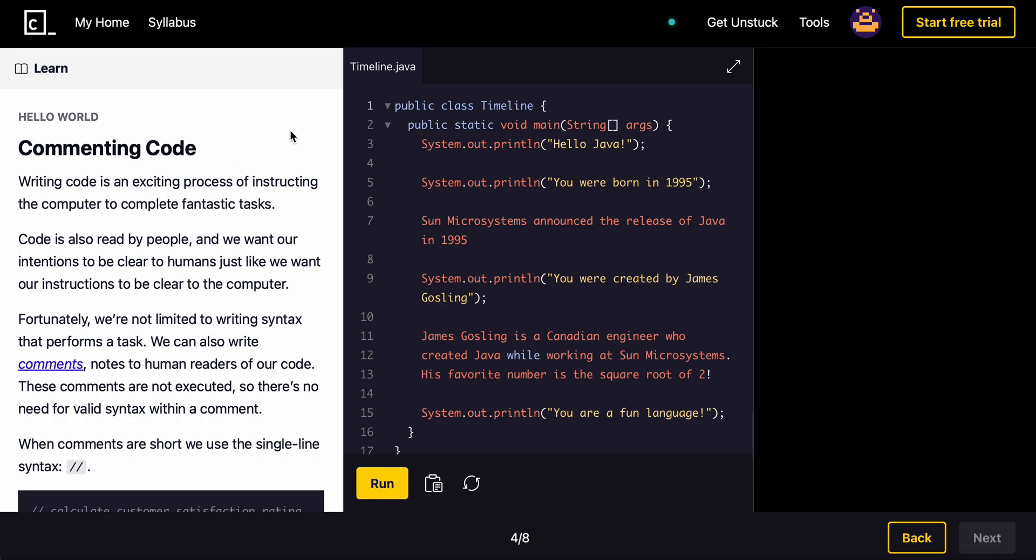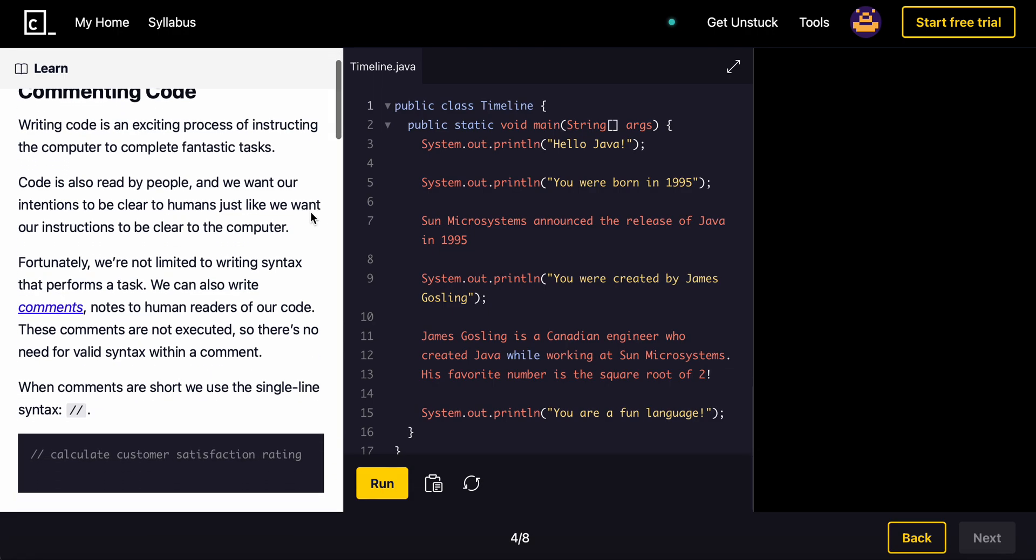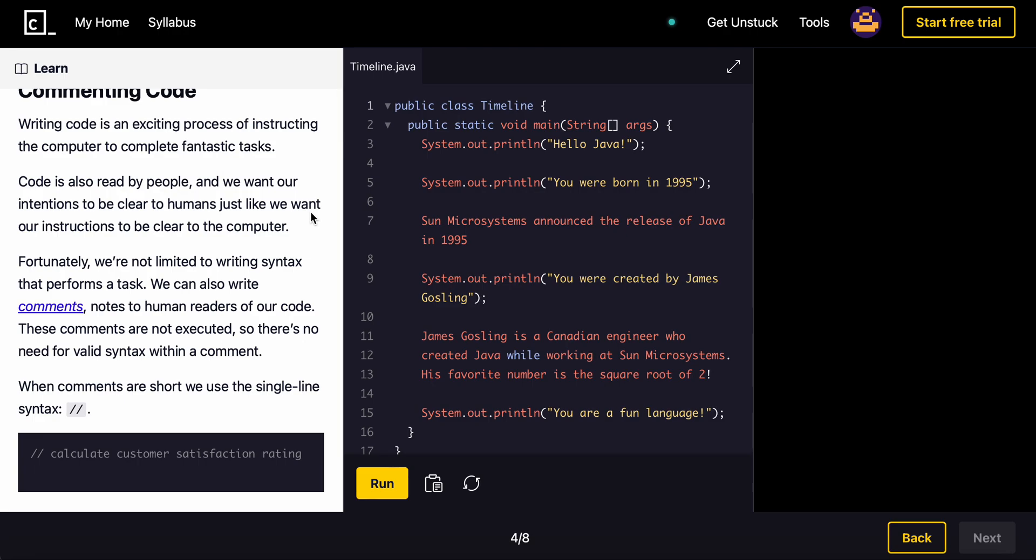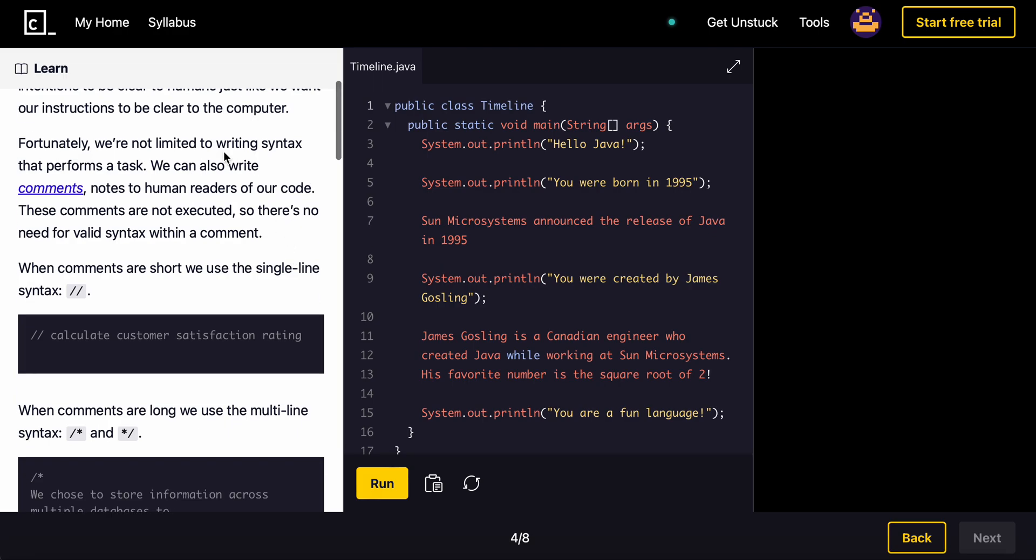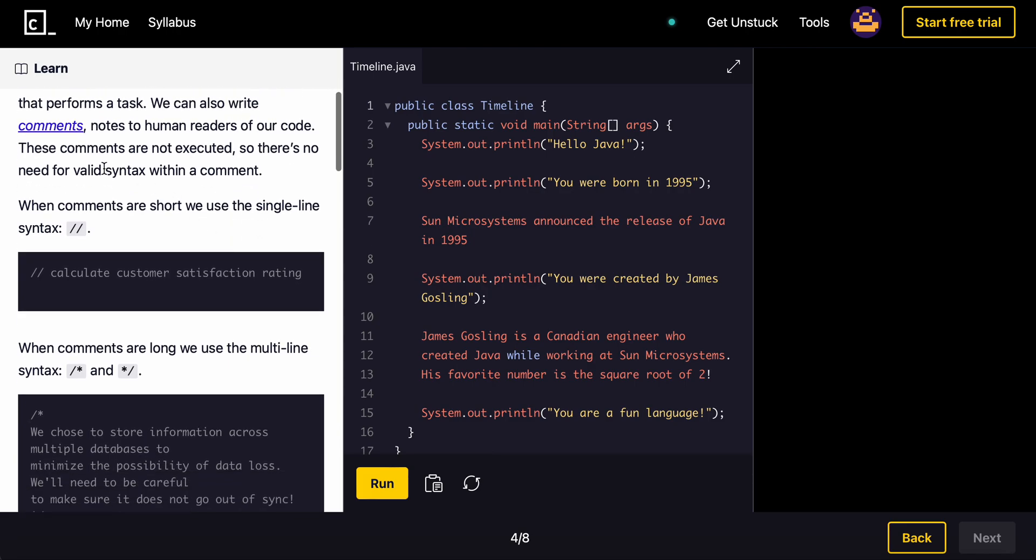Writing code is an exciting process of instructing the compiler to complete fantastic tasks. Code is also read by people and we want our intentions to be clear to humans, just like we want our instructions to be clear to the computer. Fortunately, we're not limited to writing syntax that perform a task. We can also write comments. Comments are notes to human readers of our code. These comments are not executed, so there is no need for valid syntax within a comment.